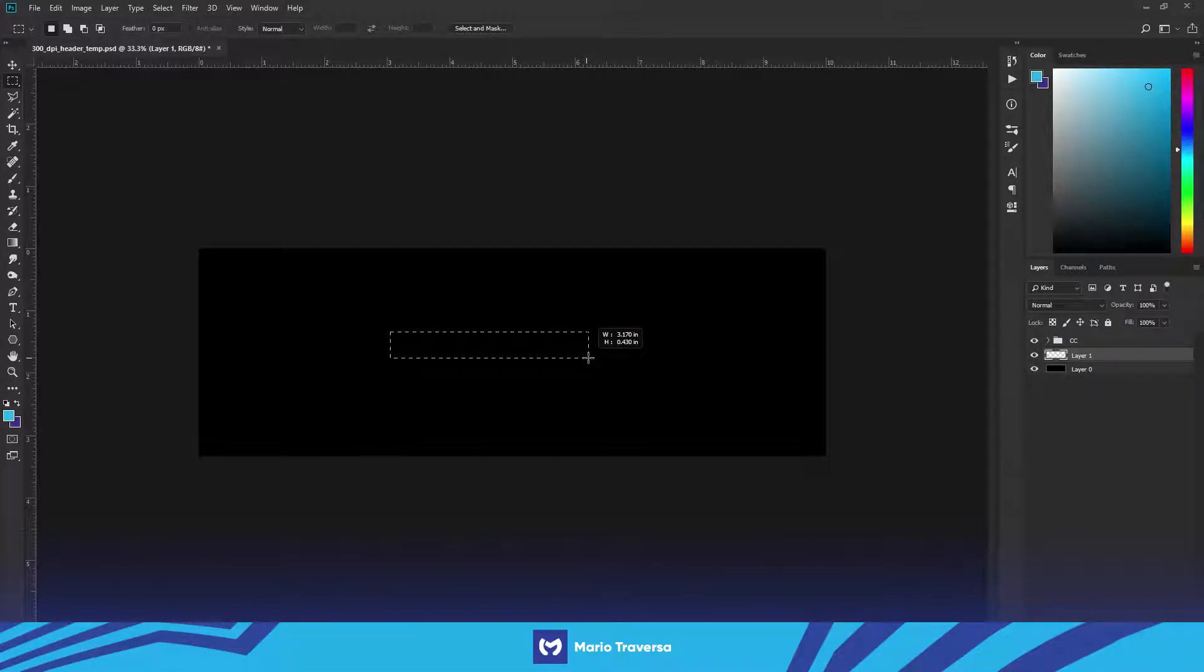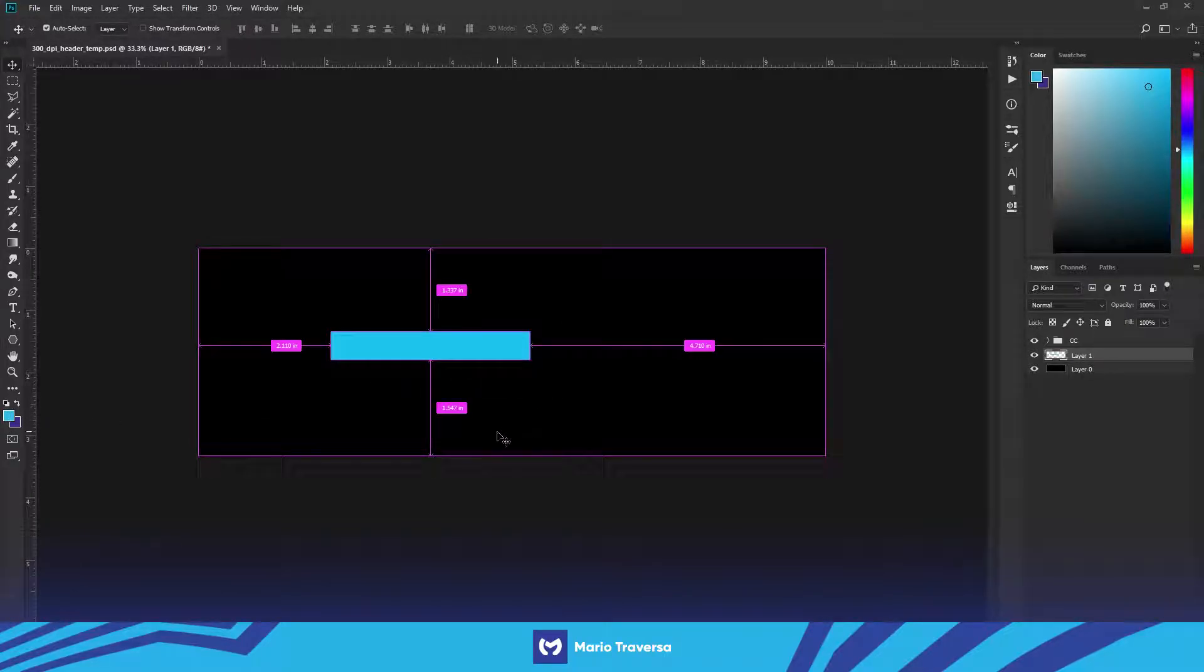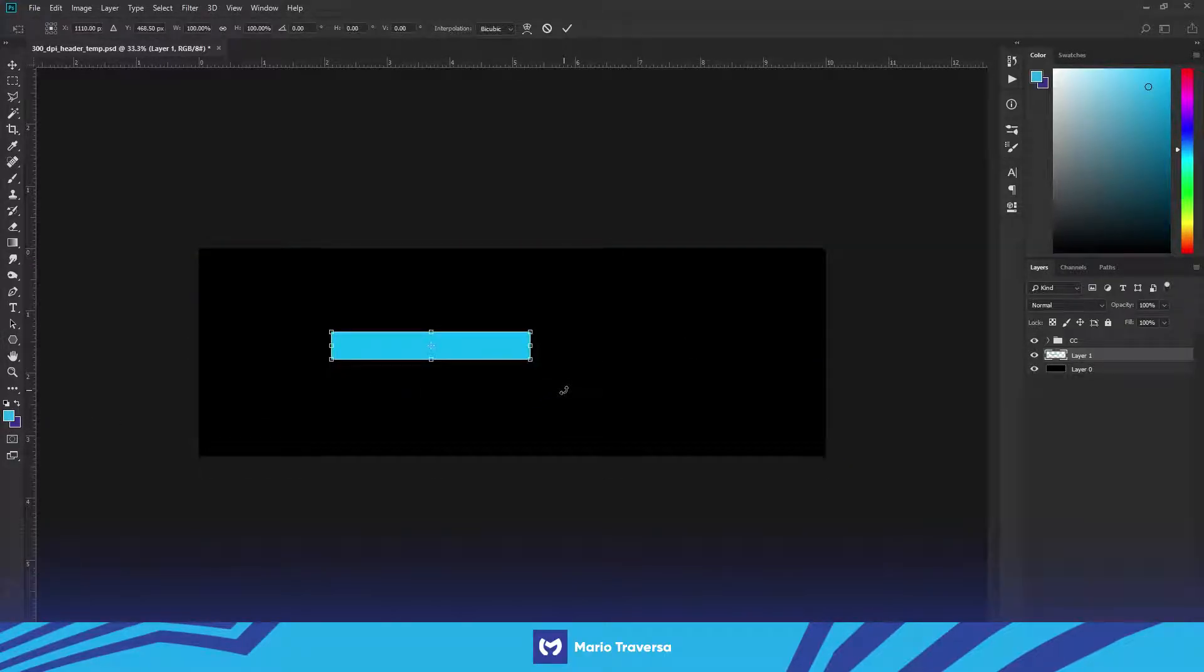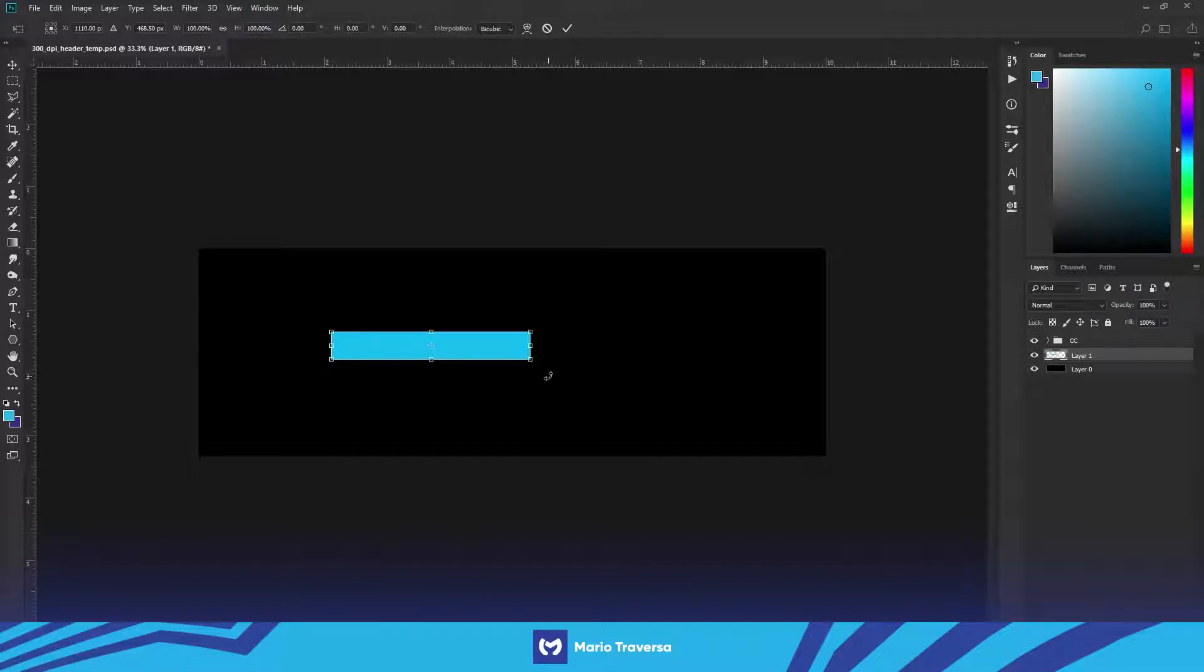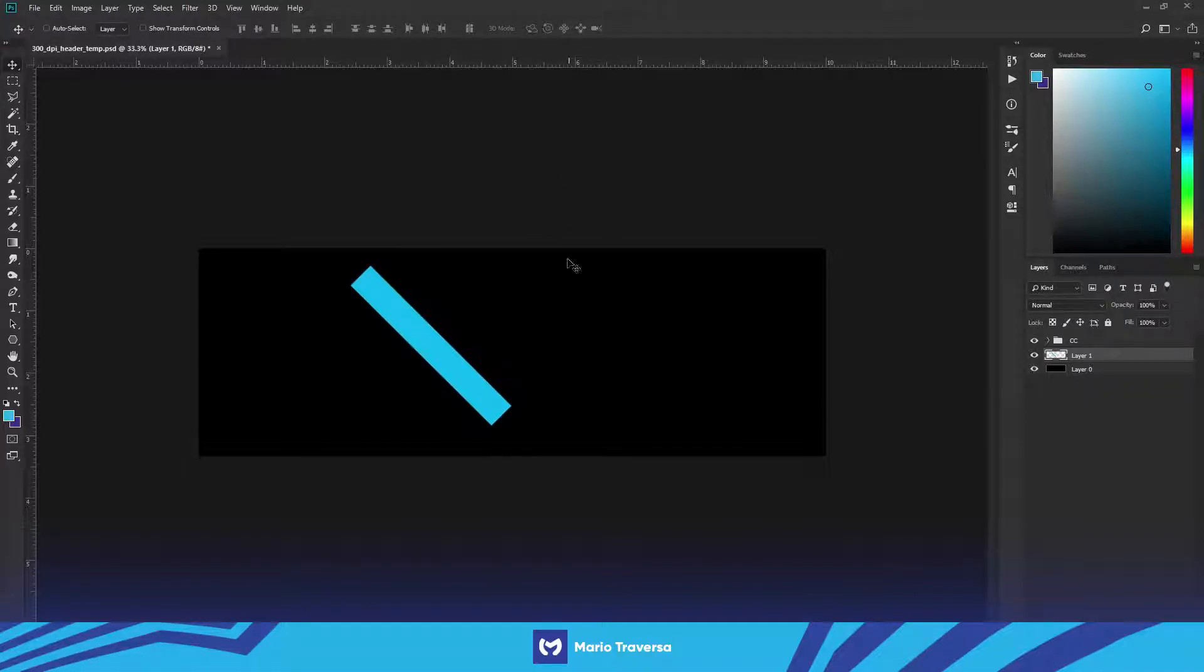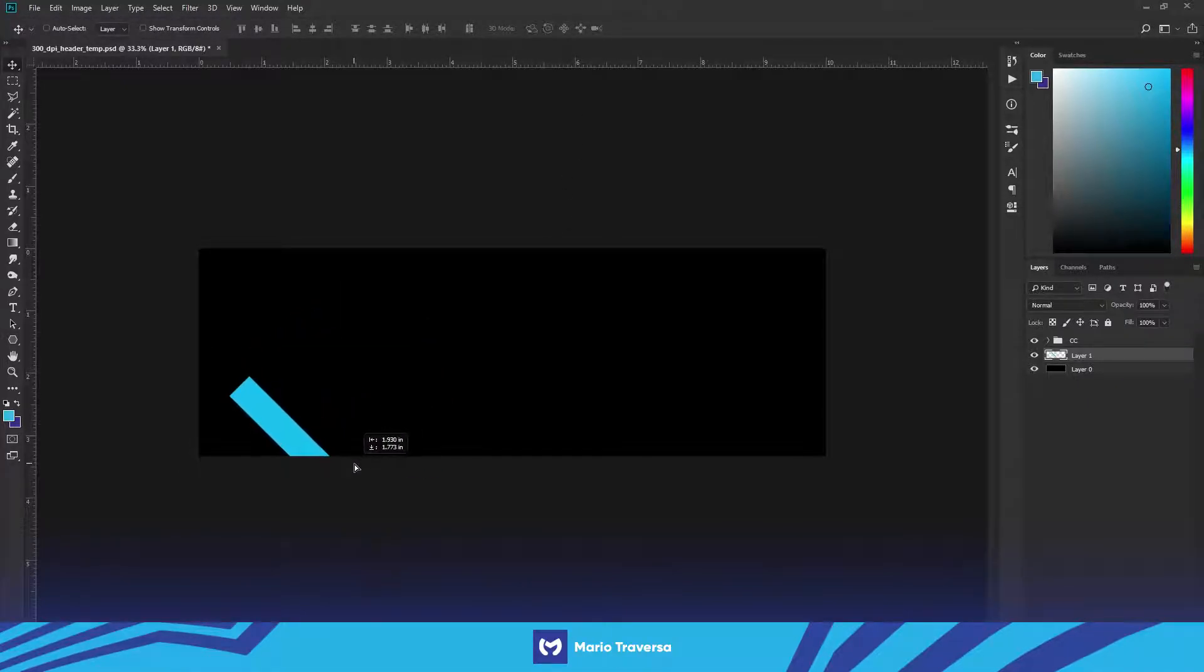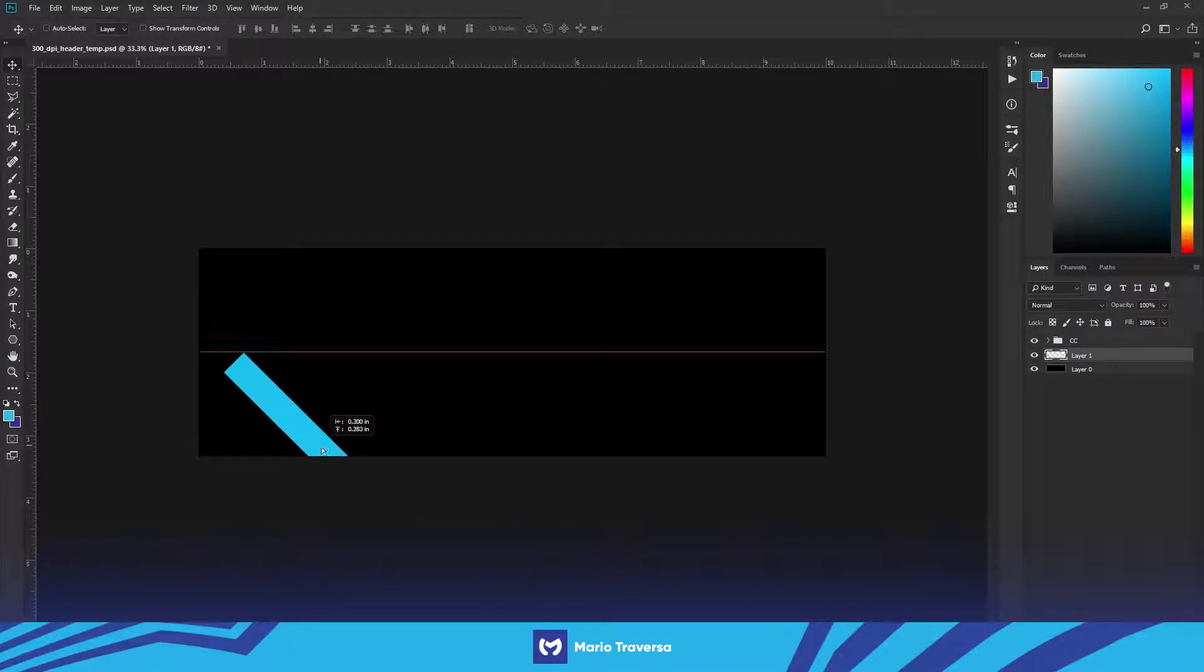Then alt and delete to fill it with your foreground and then just ctrl T, hold shift and go to the corner so you get this rotate tool and then you're gonna spin it 45 degrees.